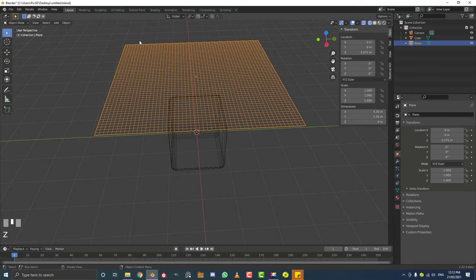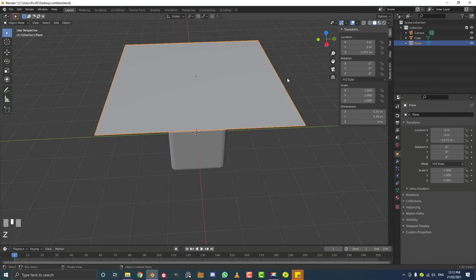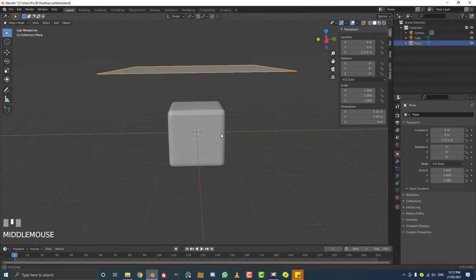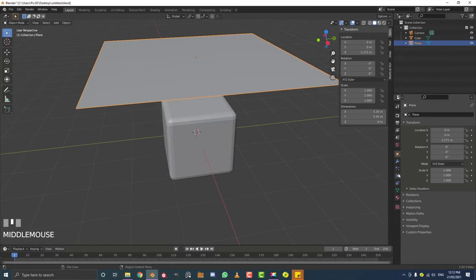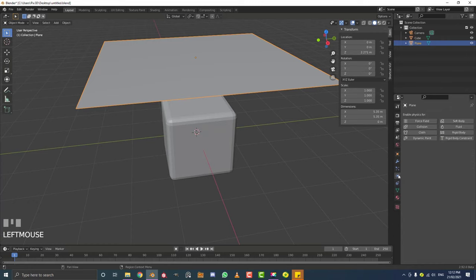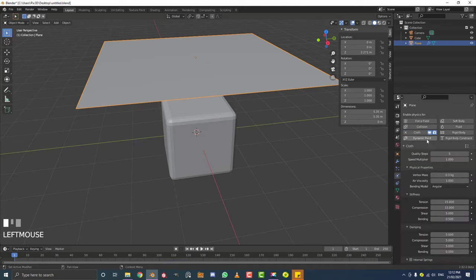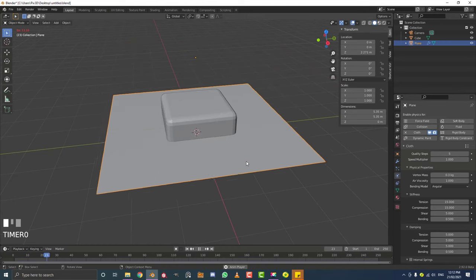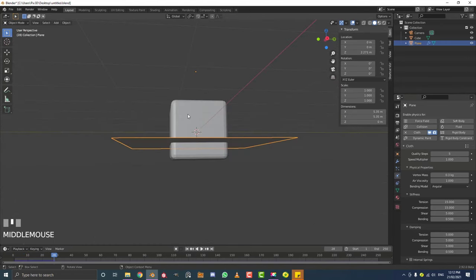We're going to go Shift+A, add a plane - actually we already have our plane. Let's select the plane and go over to the physics properties tab - that's always where we're going to be working with physics. Click on cloth, and by default out of the box it's going to give you a pretty good cloth setup. If you hit the spacebar to play the animation, it's working - though it's not actually interacting with the cube yet, which I'll get to in a second.